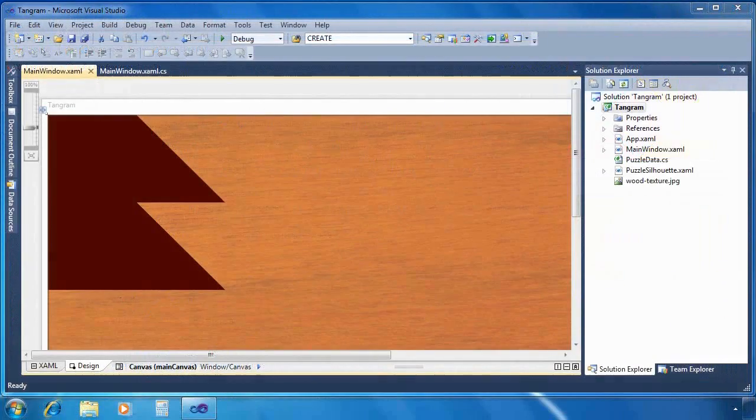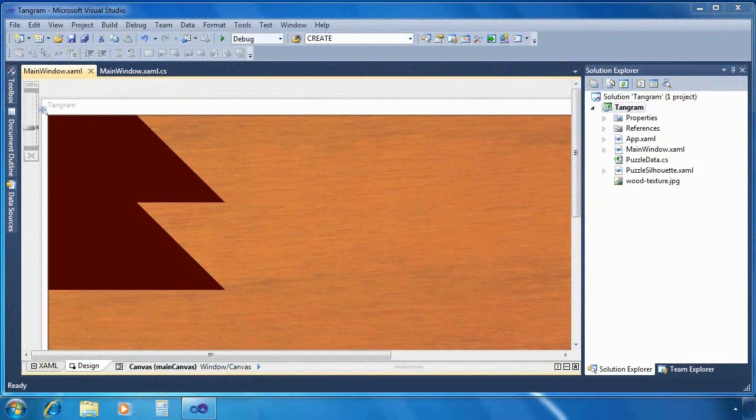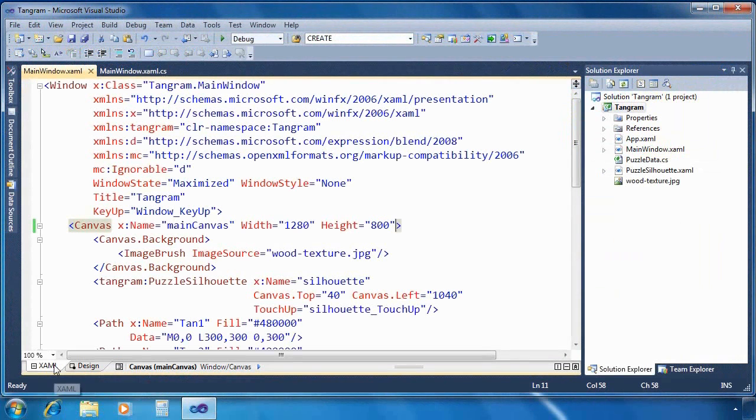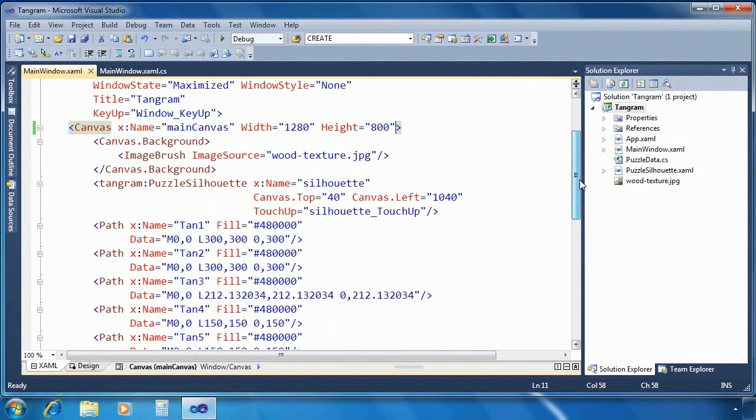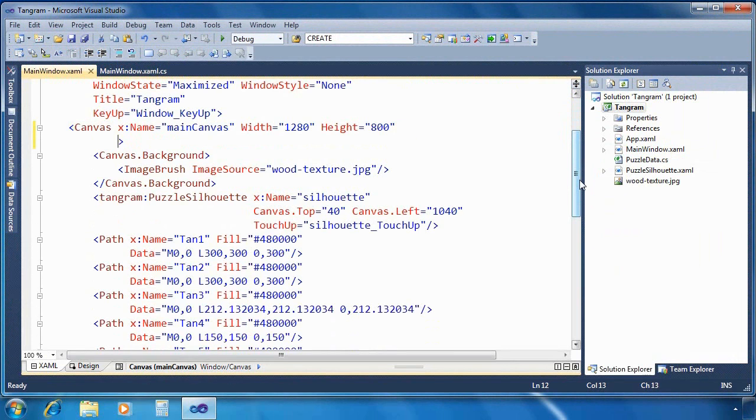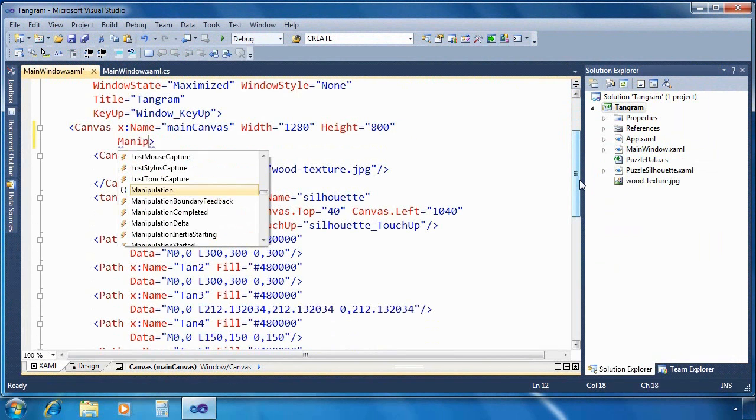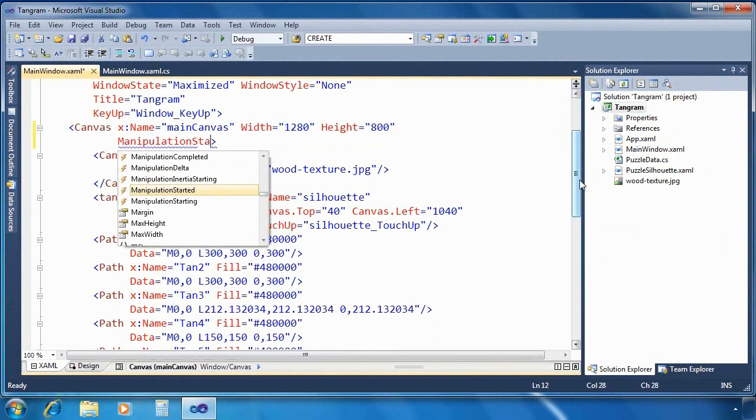So the first thing we're going to do is go into Visual Studio 2010 and an application that I've already got set up. We're going to add manipulation to this. So we're going to locate the canvas element that's going to host the shapes that we want to manipulate, and we'll add three event handlers.